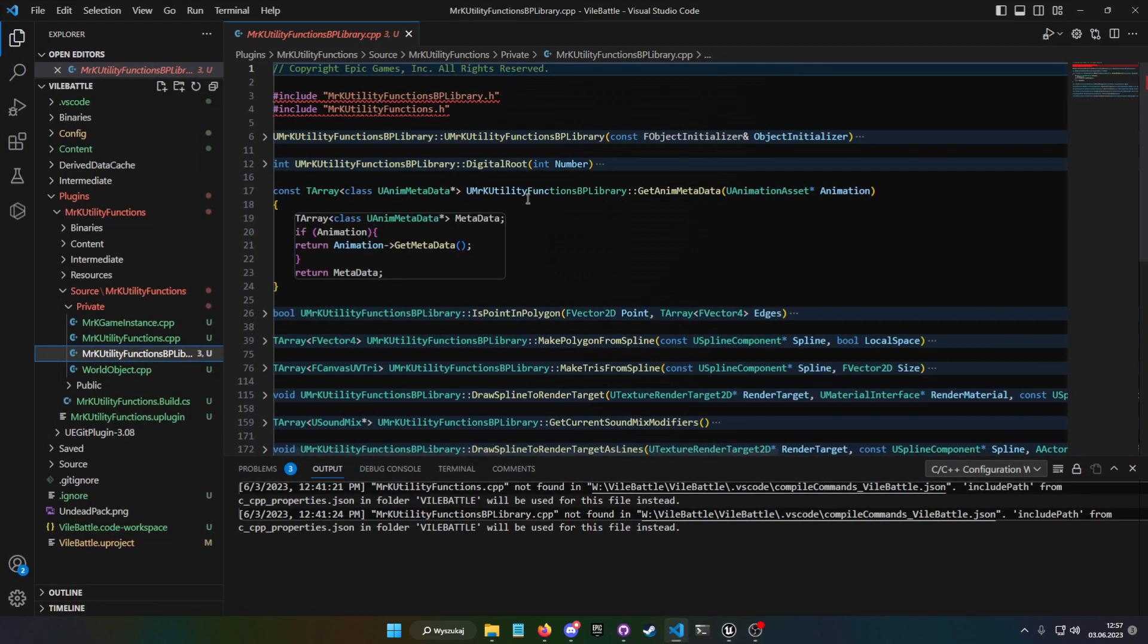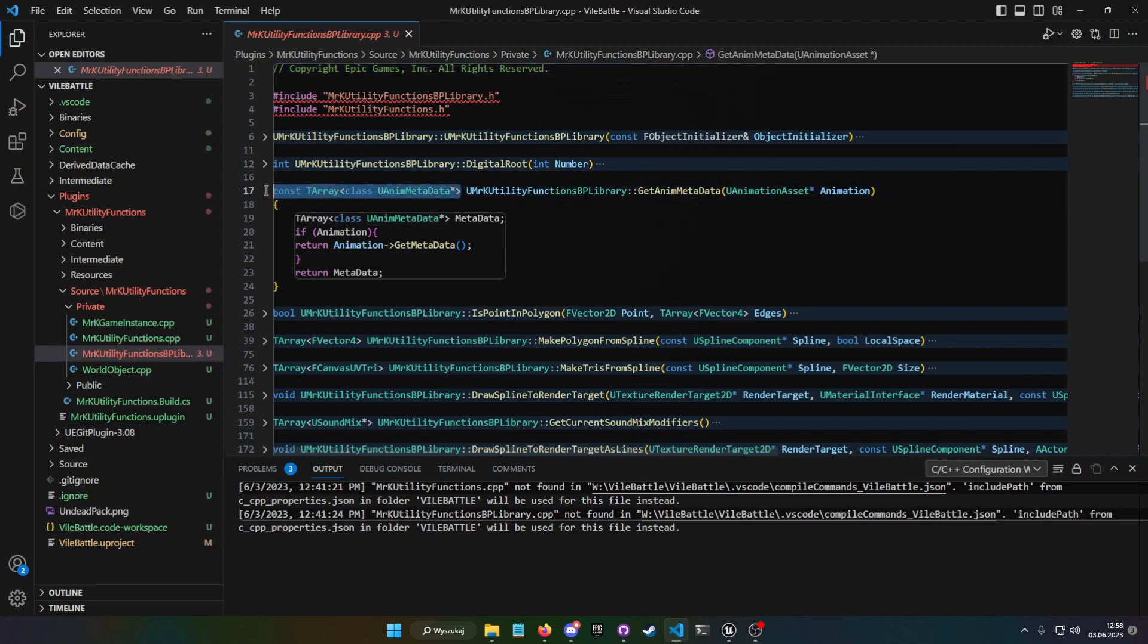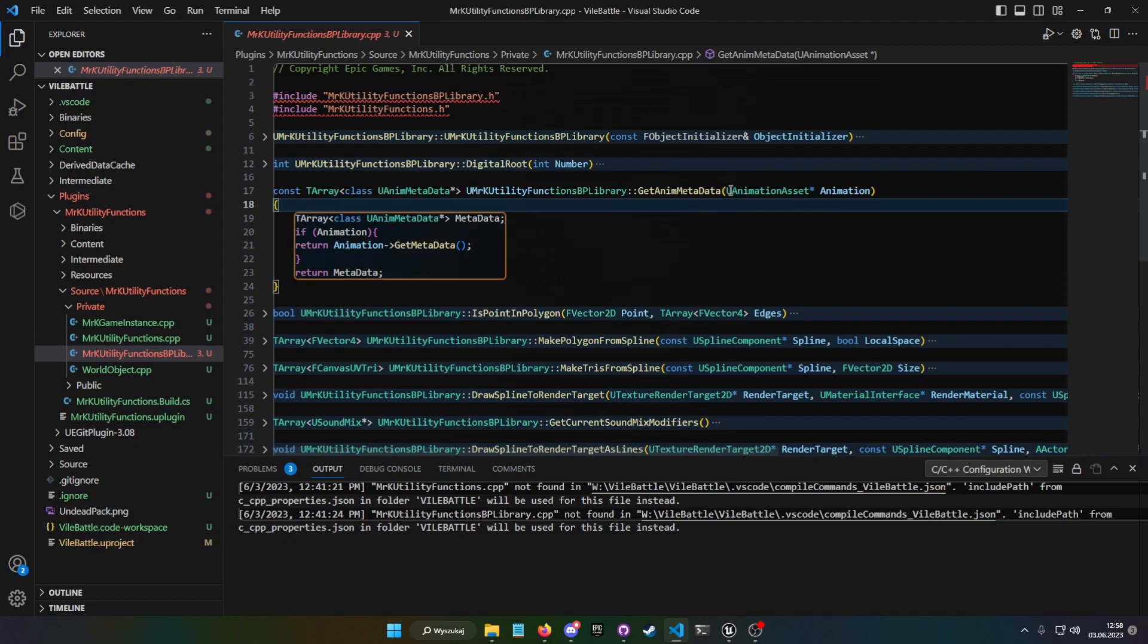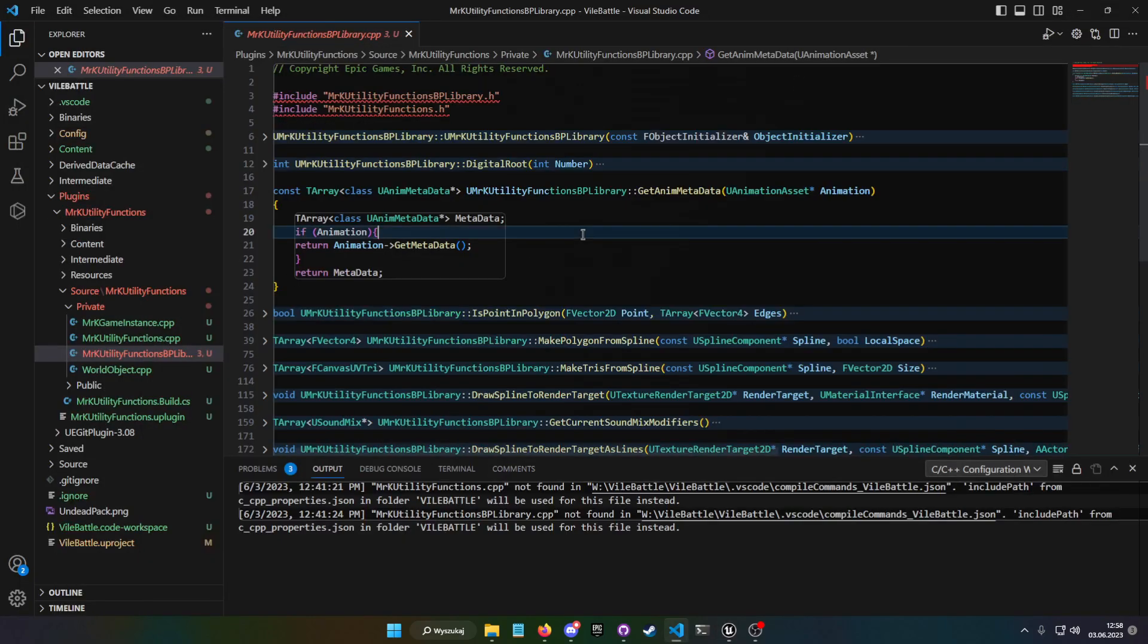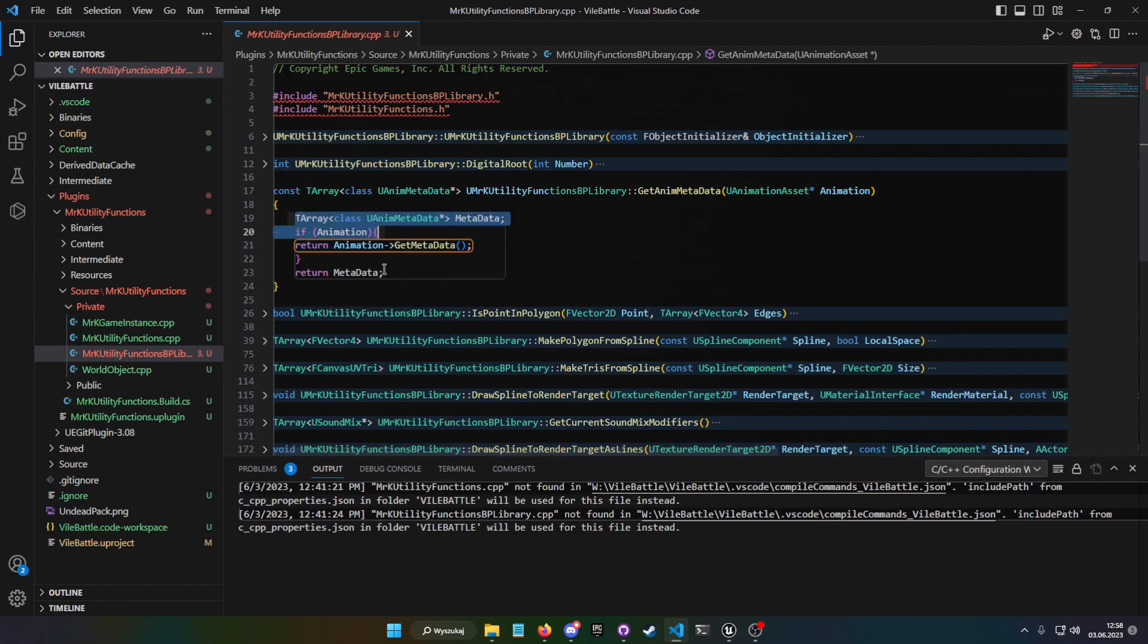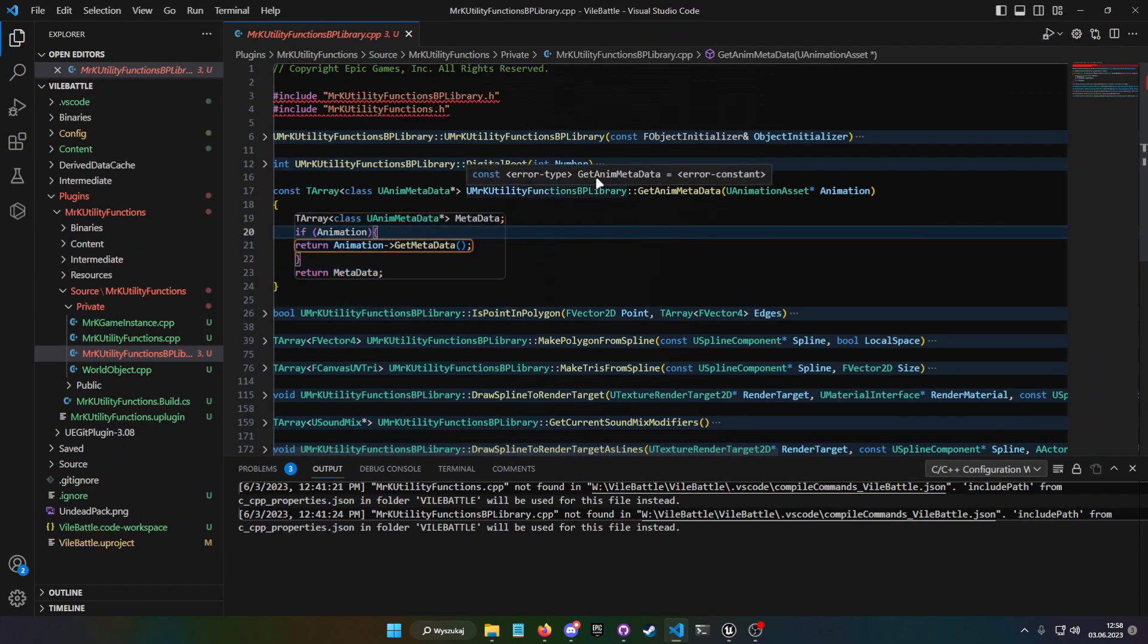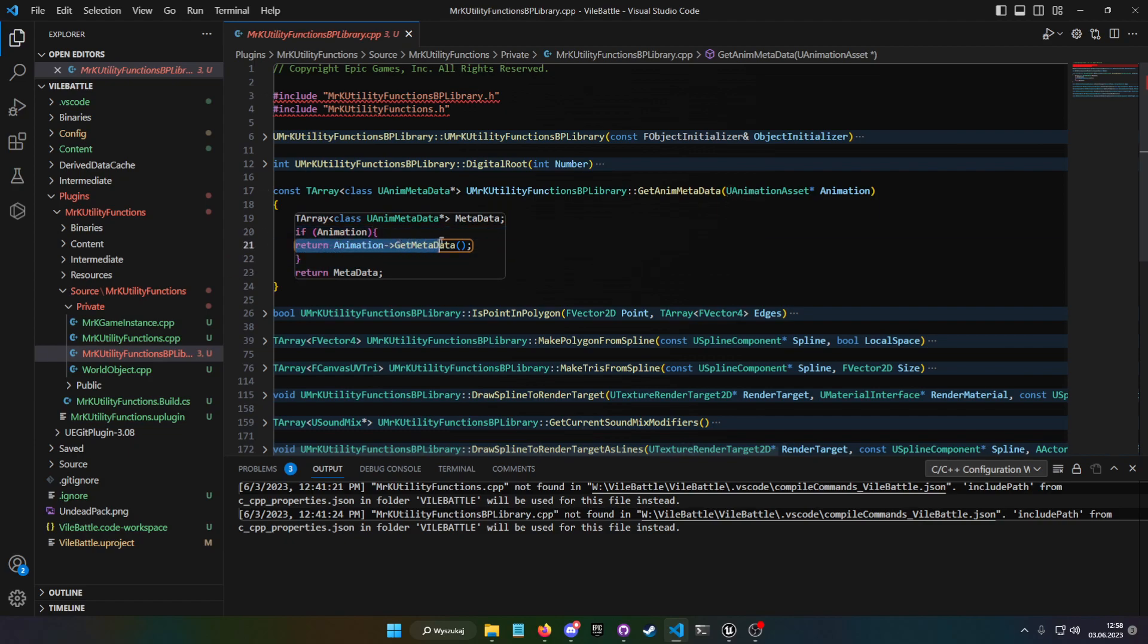And this is that basically. So we have a function that on return value is just an array of anim metadata, so the class we just made. And in a parameter we just want to input an animation asset, so we can input anything ranging from montage, sequence, blend space, you know. And then this is just a check so we input the right parameter. And if we do, then we just want to return animation pointer get metadata. And that's it.